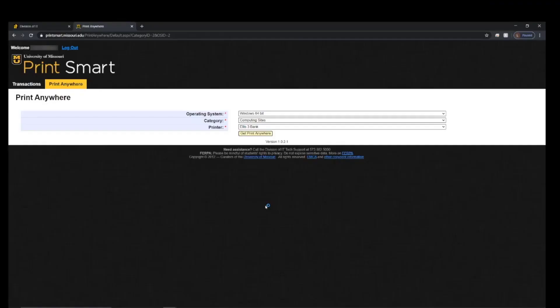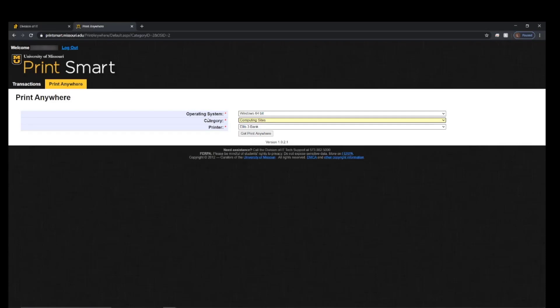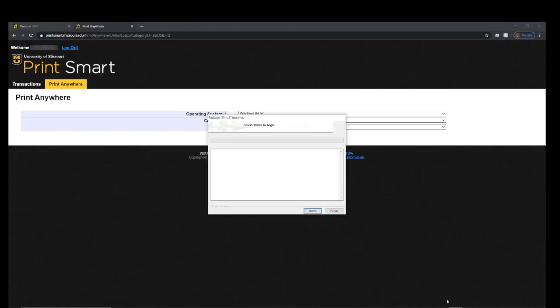Sometimes it might also ask you if you want to allow or deny the installation. If you want to allow the installation, choose Allow. After you have approved the installation, click Install for the installer to run.